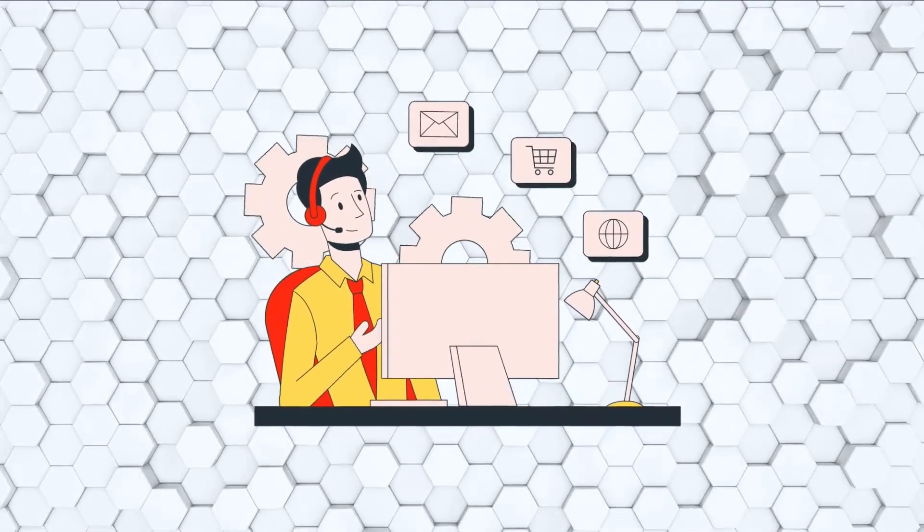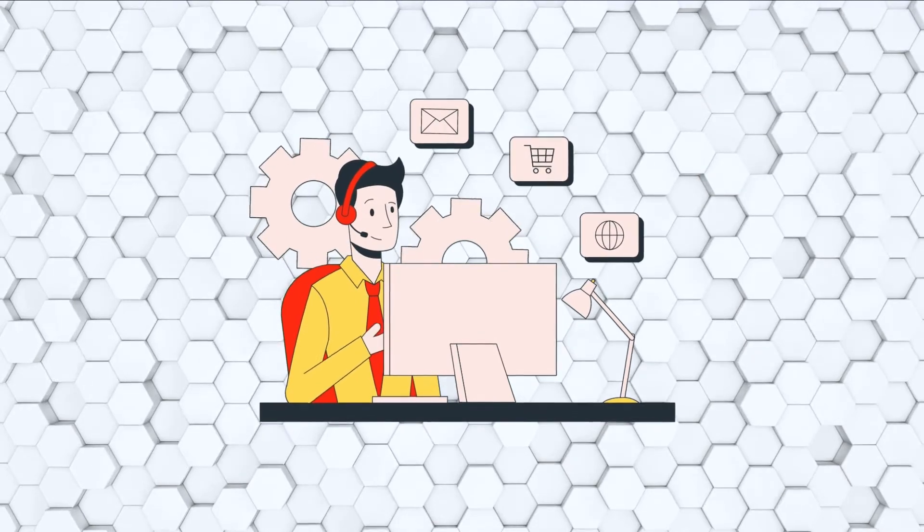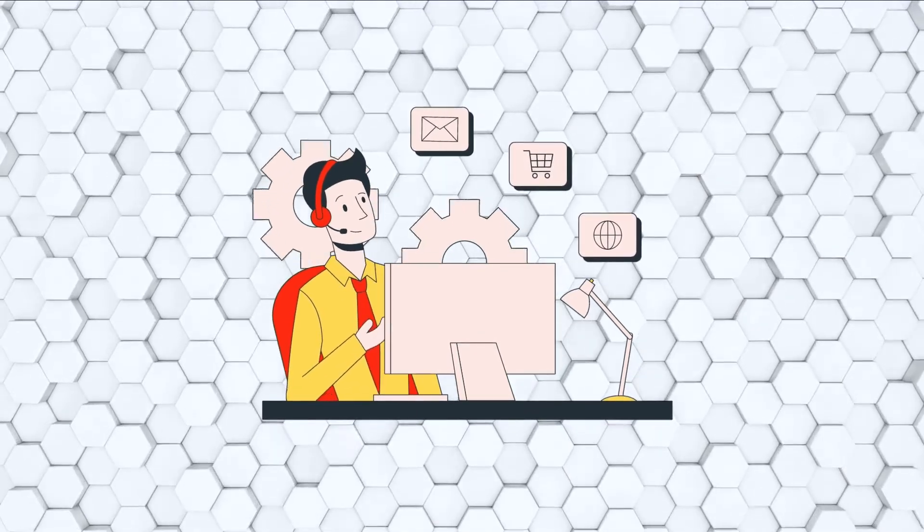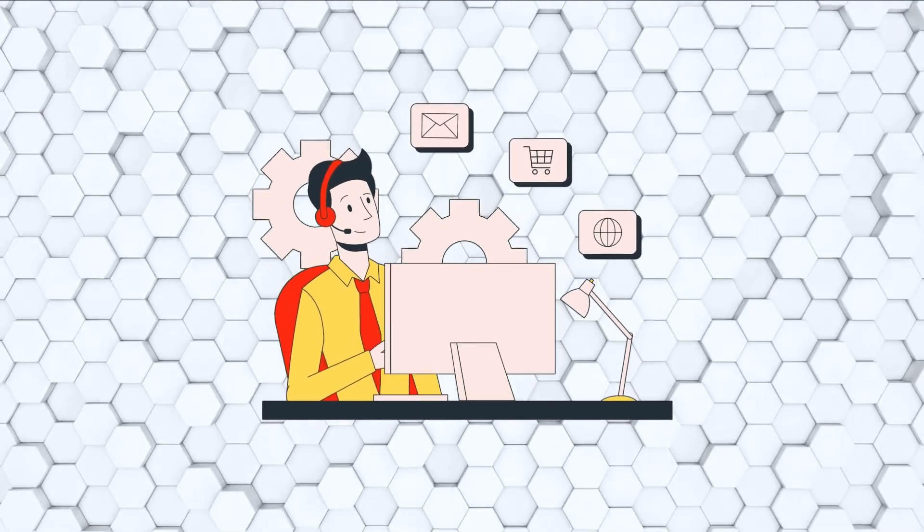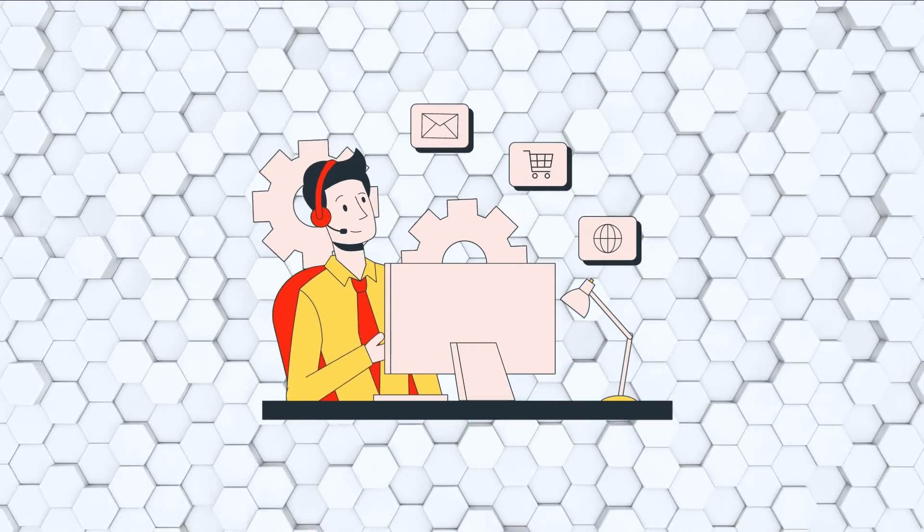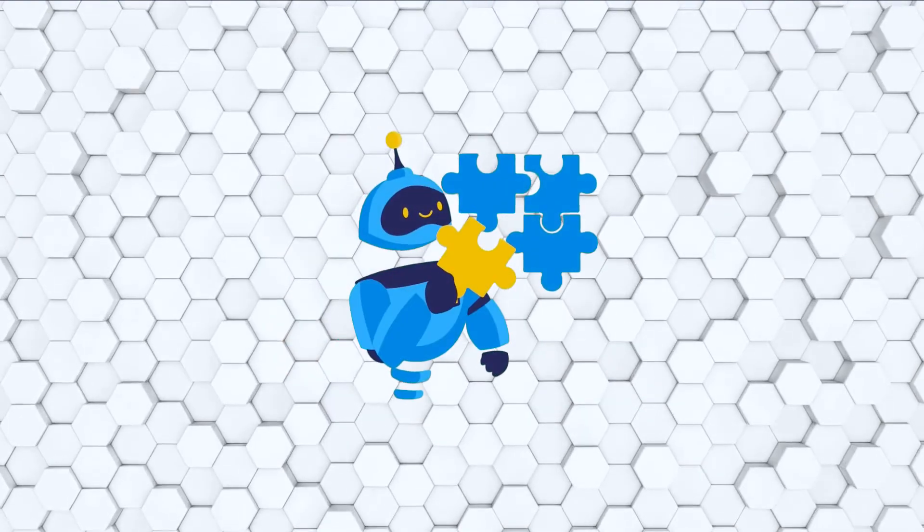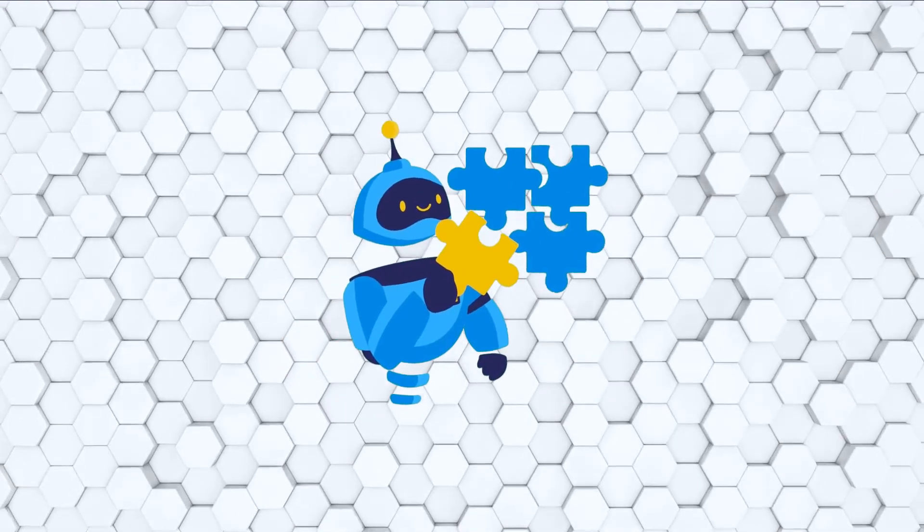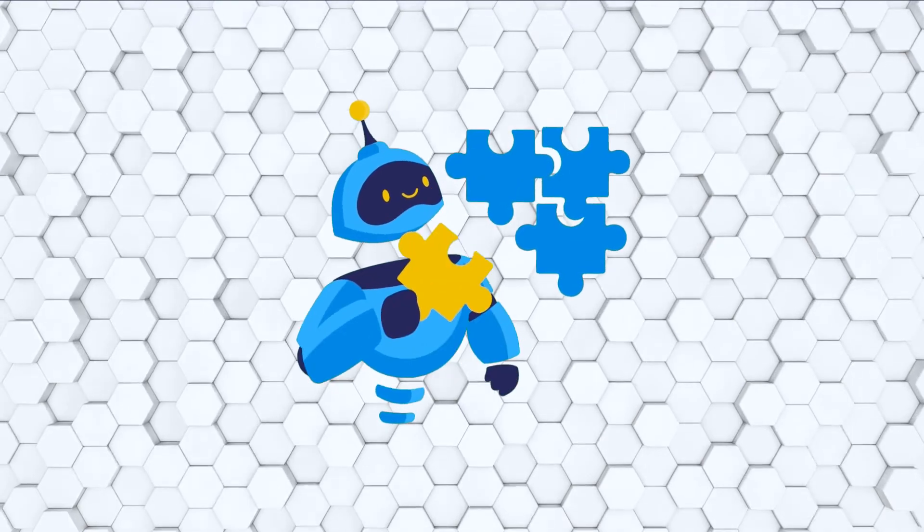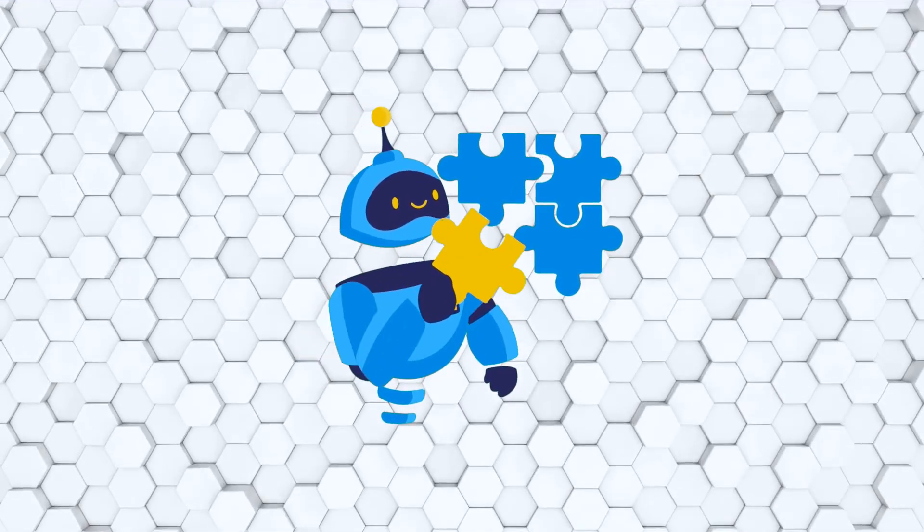So how are you going to implement a cookie cutter solution for organizations who are doing, I don't know, 50 million, 100 million, 200 million, and just put in place the same solution and expect it to run the same way? There's no way. It's impossible.